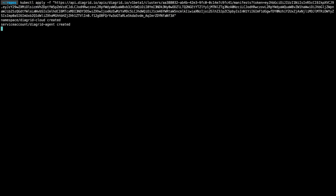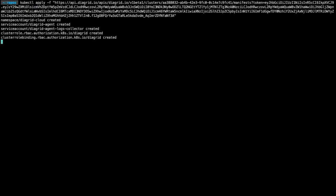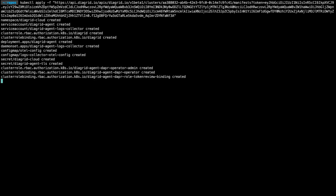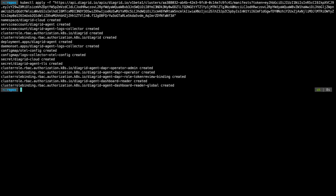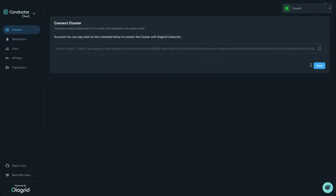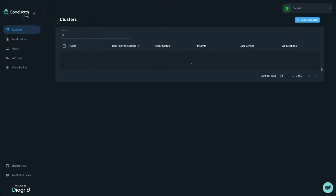Specify if you want your Dapr enabled apps to be restarted in this process, and finish creating the cluster connection. This will generate a Kubernetes kubectl command, allowing you to install the Conductor agent on your cluster.